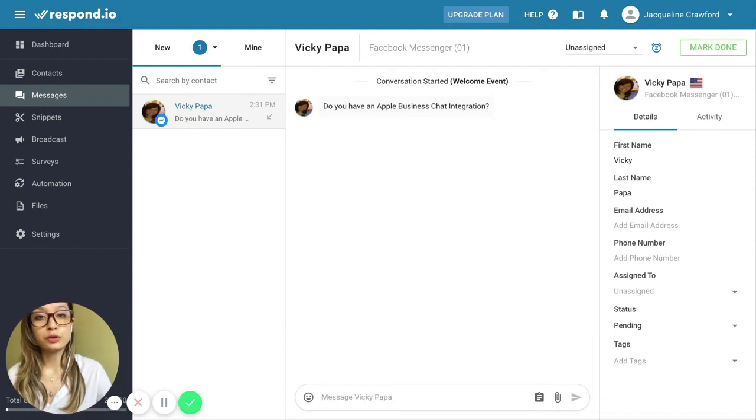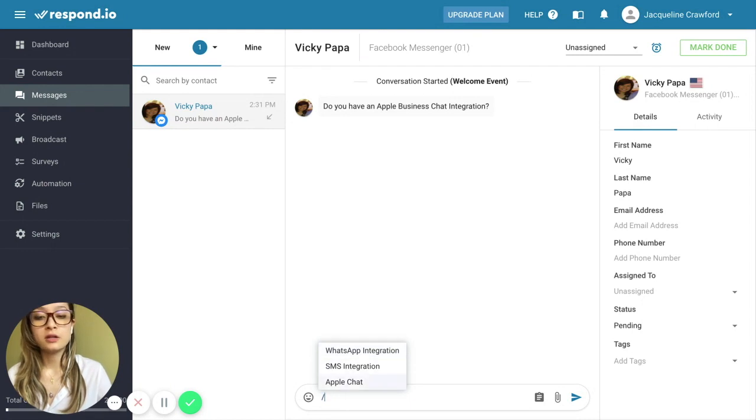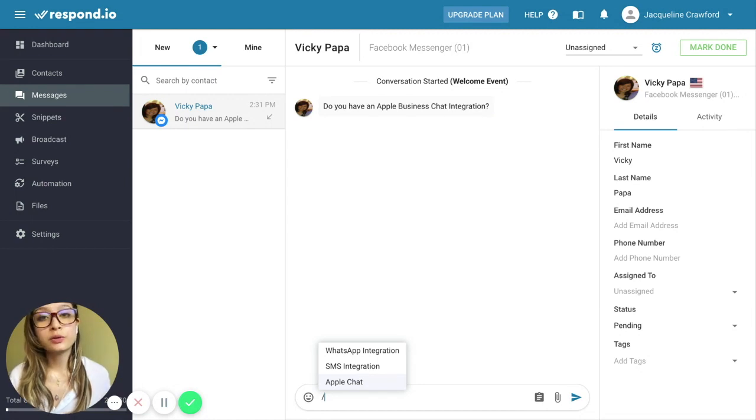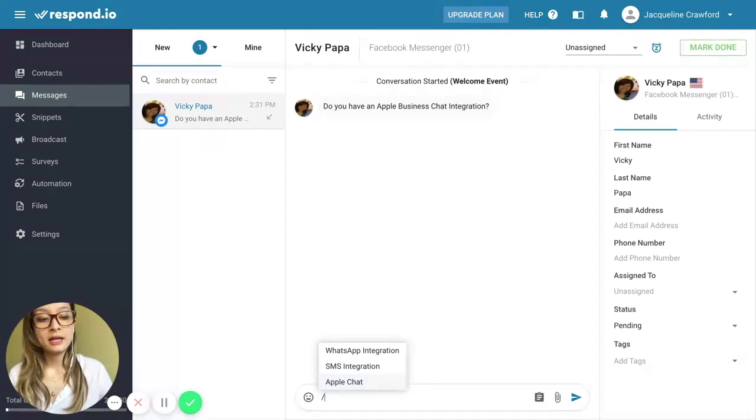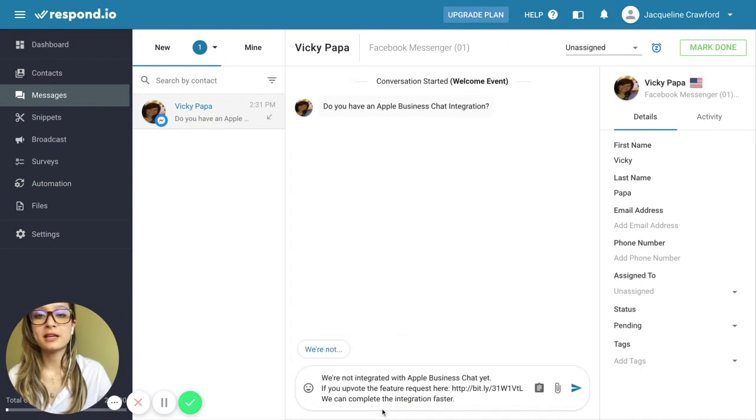You can also use the slash command. When using the slash command, you can use the arrow keys to move up and down to select the option you want. You can also continue typing words to narrow down the list. But once you're ready, hit Enter on the option you want, and the snippet will be added to the input box like you see here.